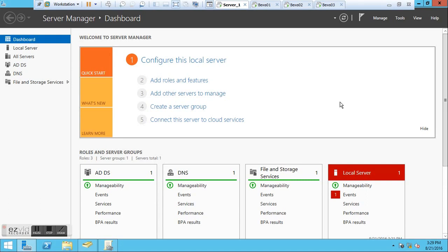As an IT administrator, sometimes you may have issues or situations whereby you need to help someone who has a problem with his laptop or desktop. In this test environment I've created, we're going to create some policies which will allow us to use unsolicited remote assistance. Without this group policy and also a firewall rule that will create some exception for our domain environment, the remote assistance will not work.